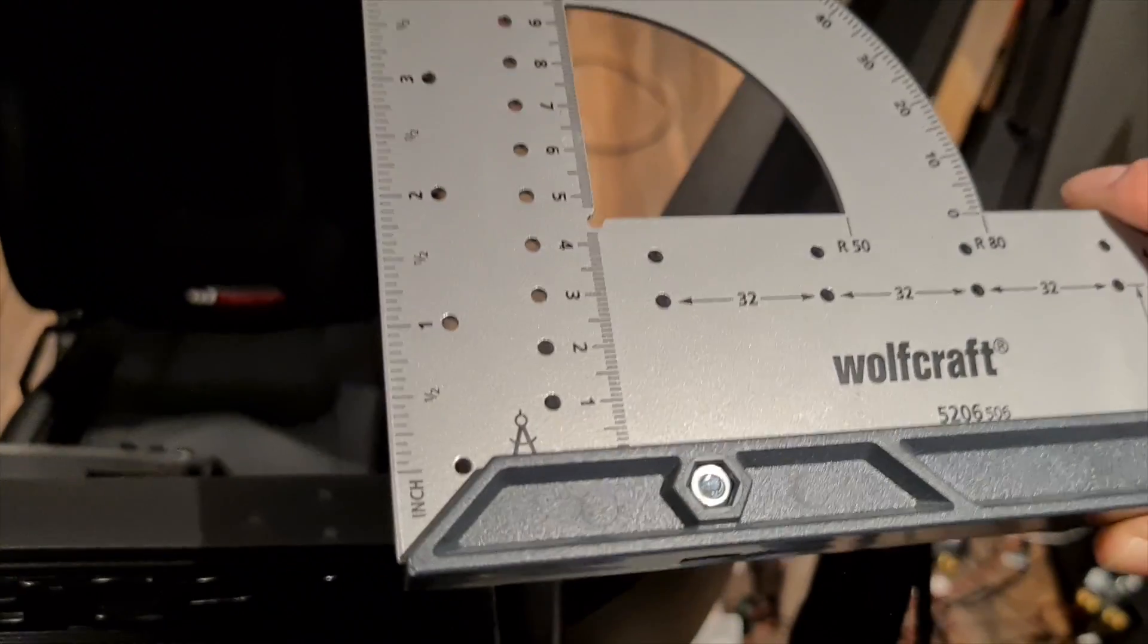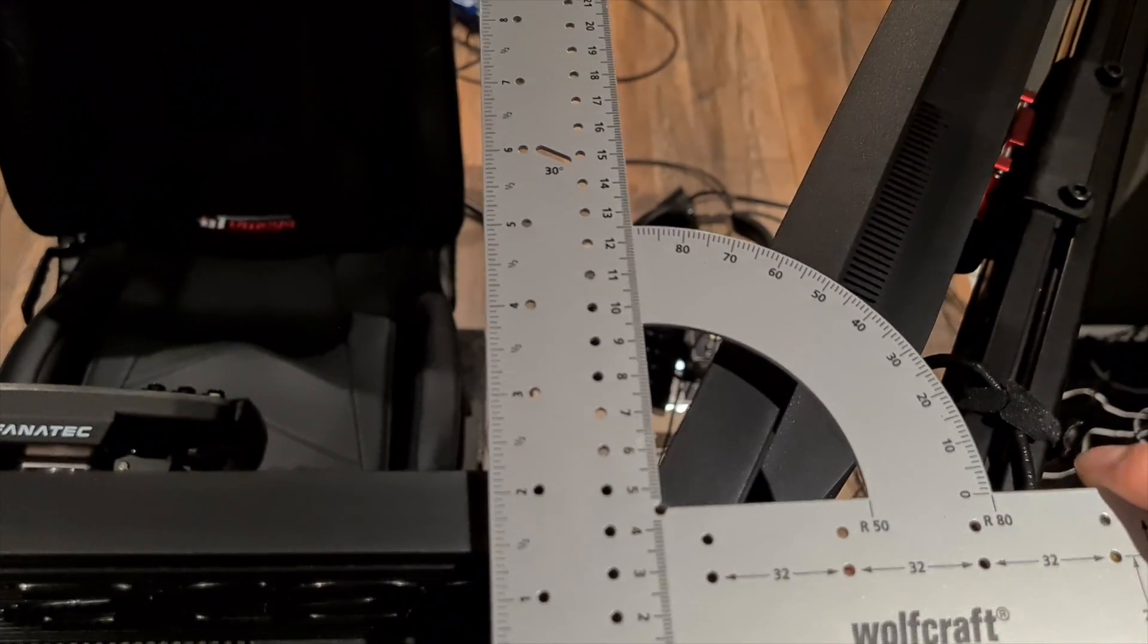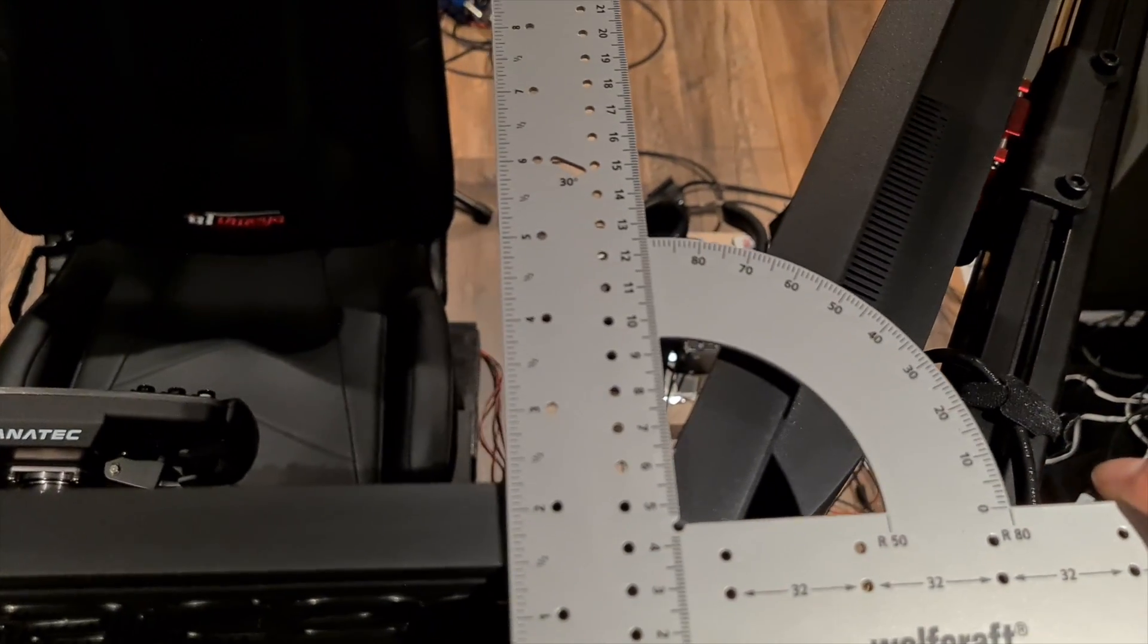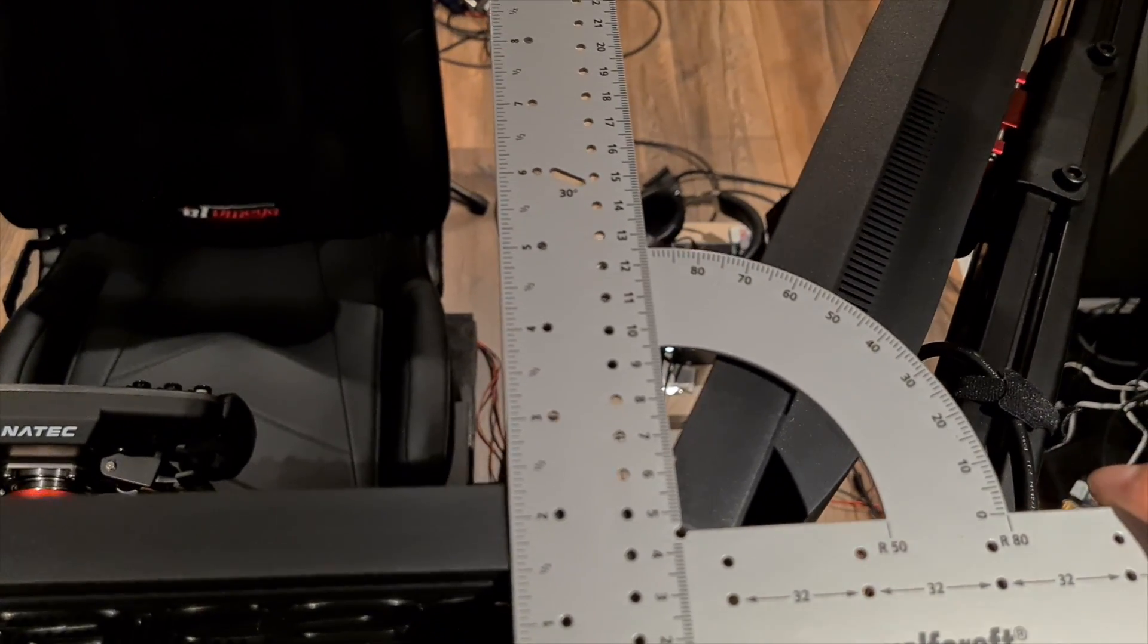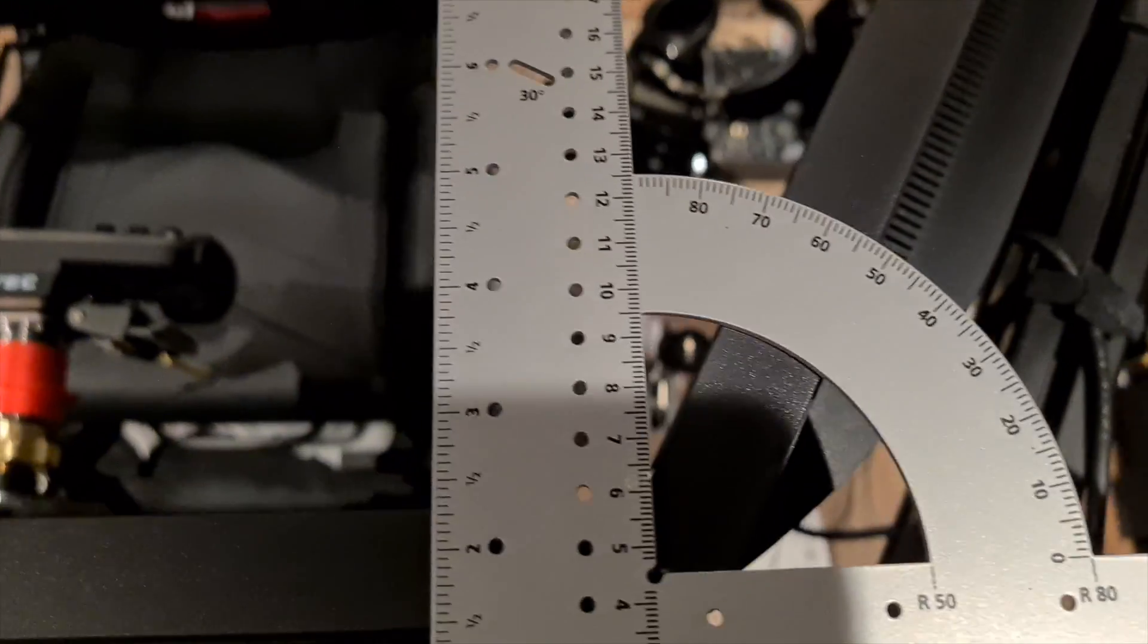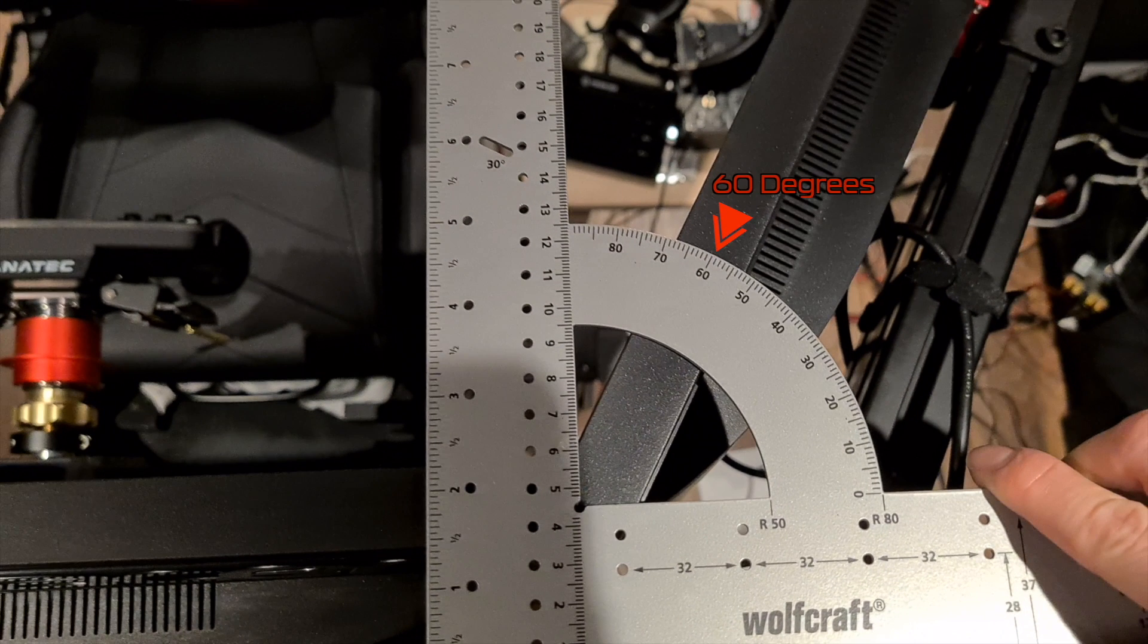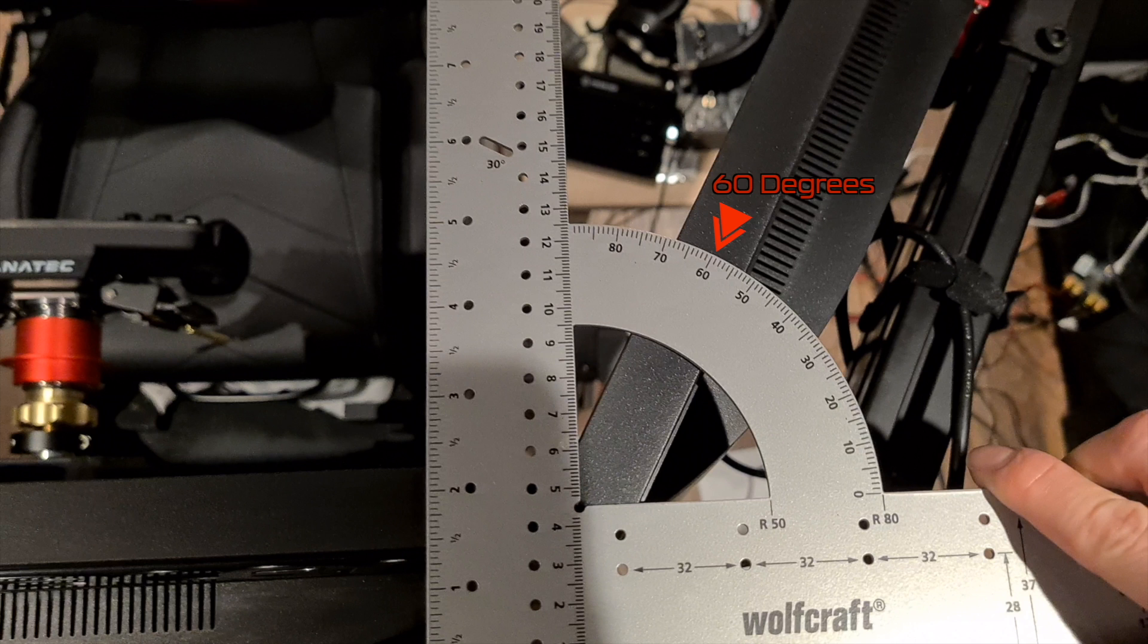To measure this practically you will need a digital angle measure or in this case a set square that has an angle measure on it. Make sure this is lined up with the middle of the monitor when viewed from the top as illustrated here. Repeat this for the left and right monitor and be as accurate as possible.